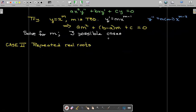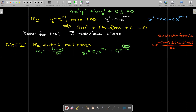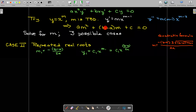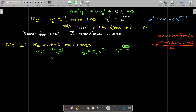In the second case, we have repeated real roots. When the discriminant equals zero, the only thing that remains from the quadratic formula is negative b minus a over 2a. So we know what the repeated root m1 is in terms of a, b, and c. That tells us what the first solution looks like for any equation falling into this case.